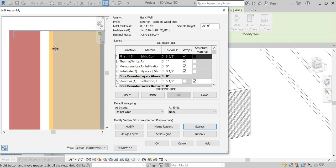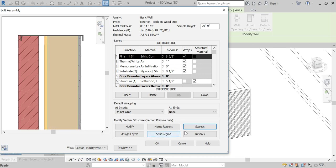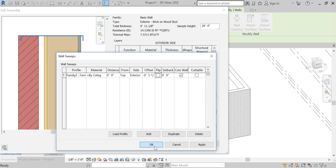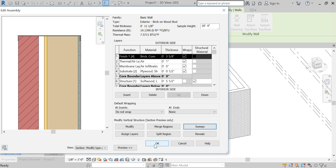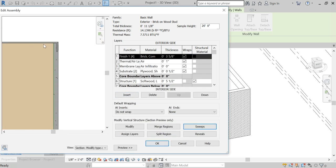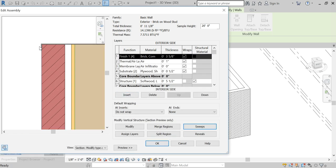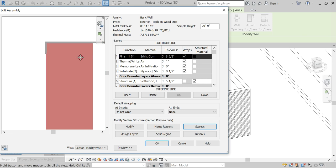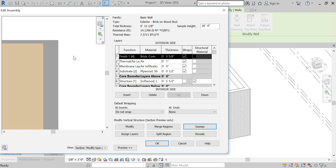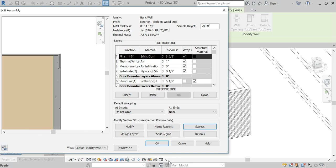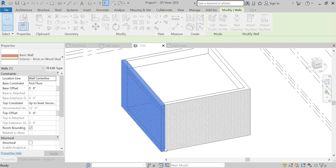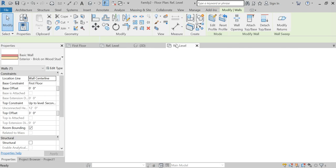Okay, so we're almost there. That is close. It appears that my wall sweep is slightly off. Once that happens, you can just come in, hit okay, and go back into your profile.